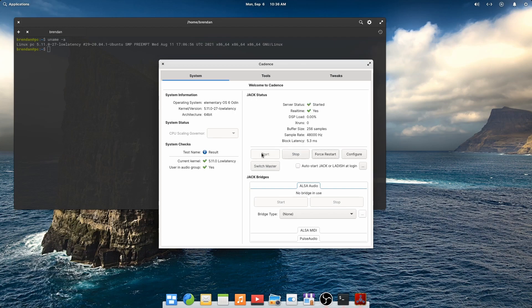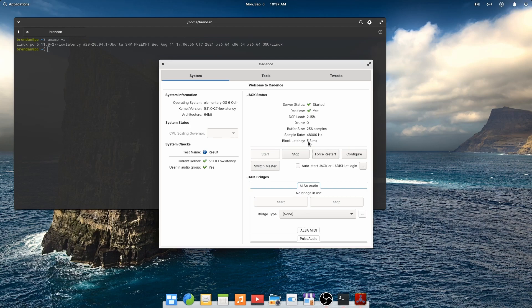So let's choose our final values and start Jack. You may need to experiment with these values in order to balance latency against X runs. We've got a final latency of 5.3 milliseconds and no current X runs. That's great.